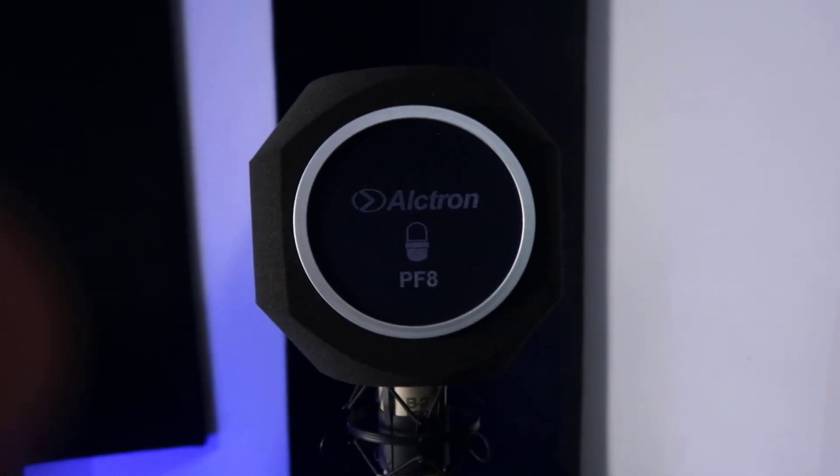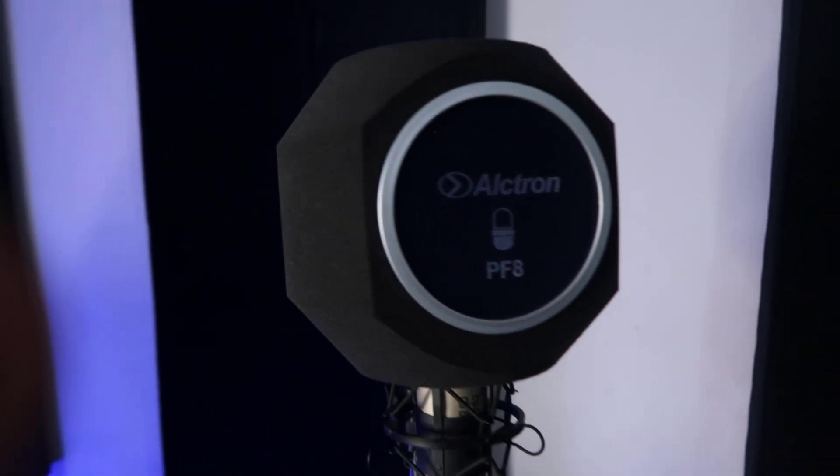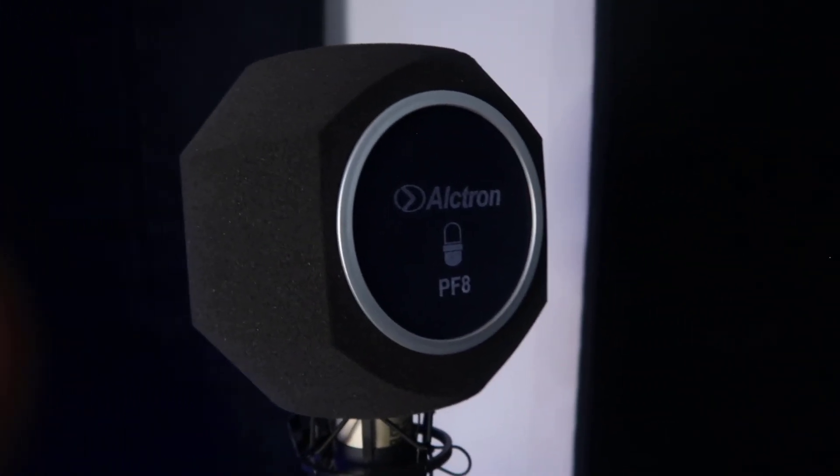This does not stop noise. This is not a soundproof box. This is just to prevent reverb and echoes from getting into your mic while recording.